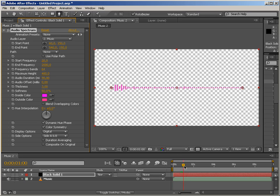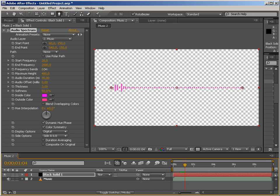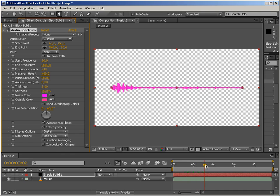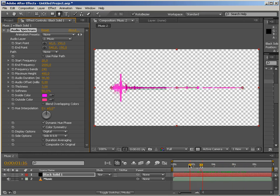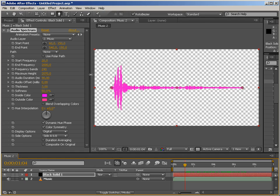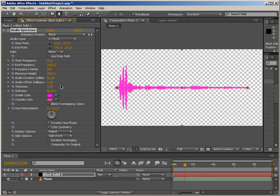The next one in line is frequency bands. This is pretty self-explanatory. As many bands as we have, as many lines we're going to get. So that's pretty much it. Next, maximum height. We already talked about this one.